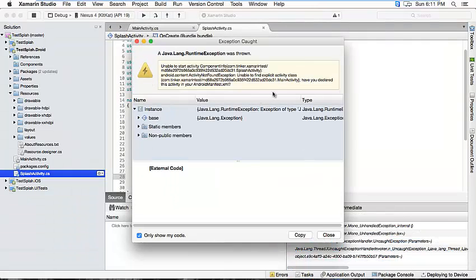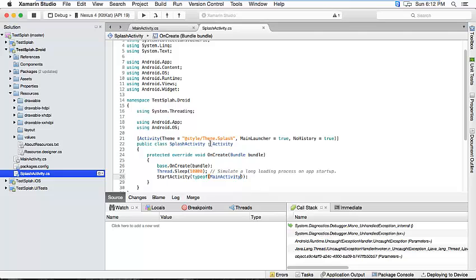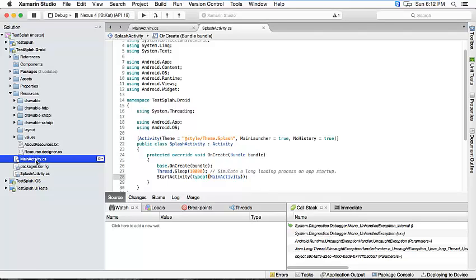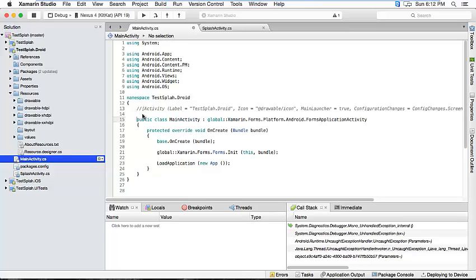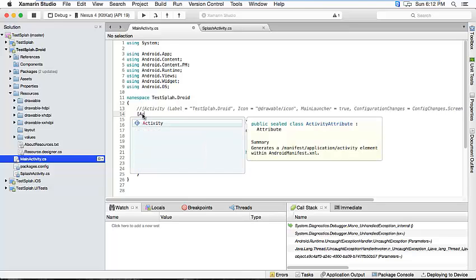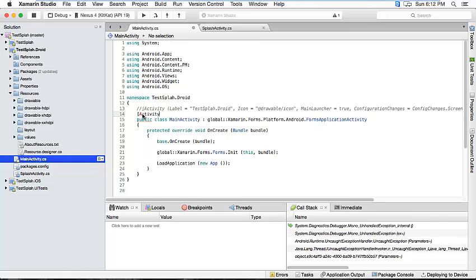See, and it throws an exception actually. So I made a mistake. We still have to mark this as an activity. So, and that's it.